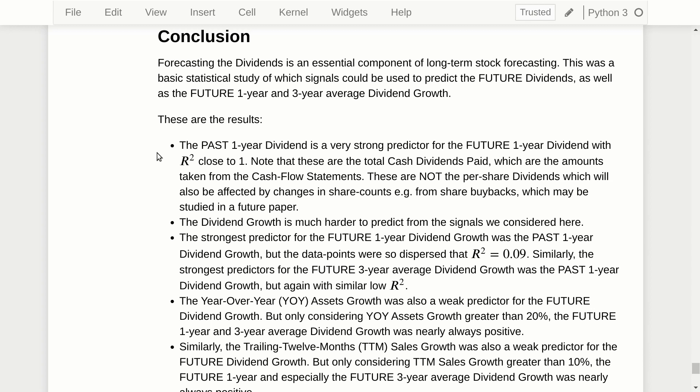So this was a basic statistical study of dividends. The results show that the past one-year dividend is a very strong predictor for the future one-year dividend, with R-squared close to one. So when doing investment valuations, you can often just assume that last year's dividends are going to repeat in the future.